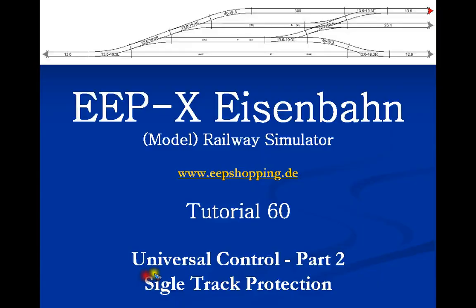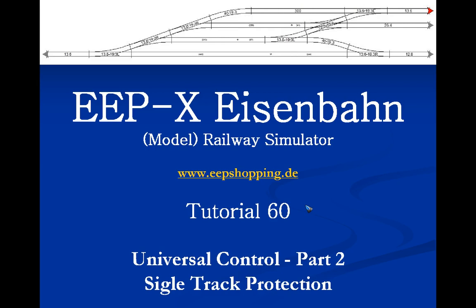Welcome to tutorial number 60 of the EEP 10 model railway simulator. In the previous video we started to work on an attempt to find a universal control method for EEP layouts to automate them and protect them.